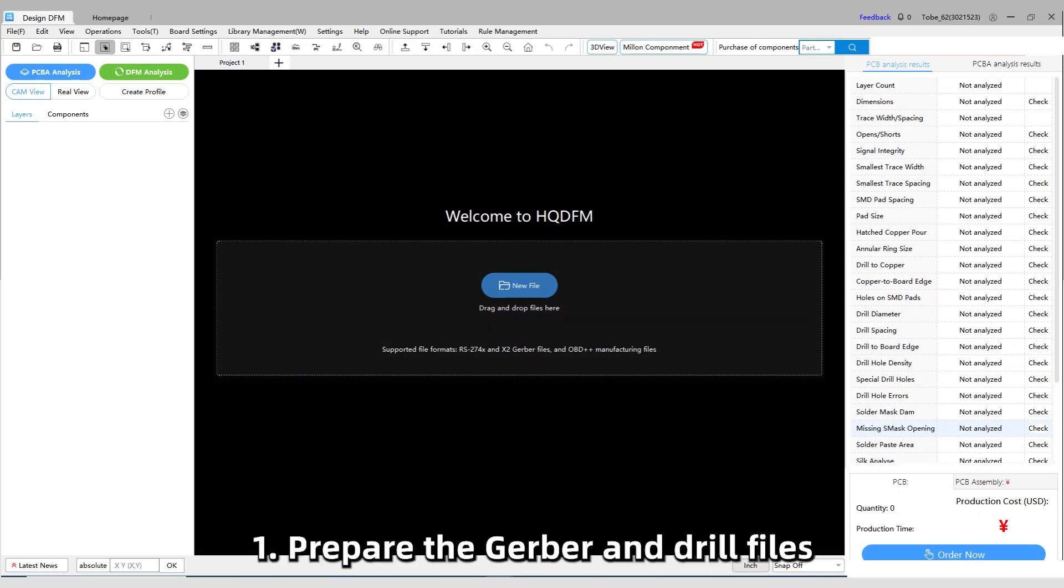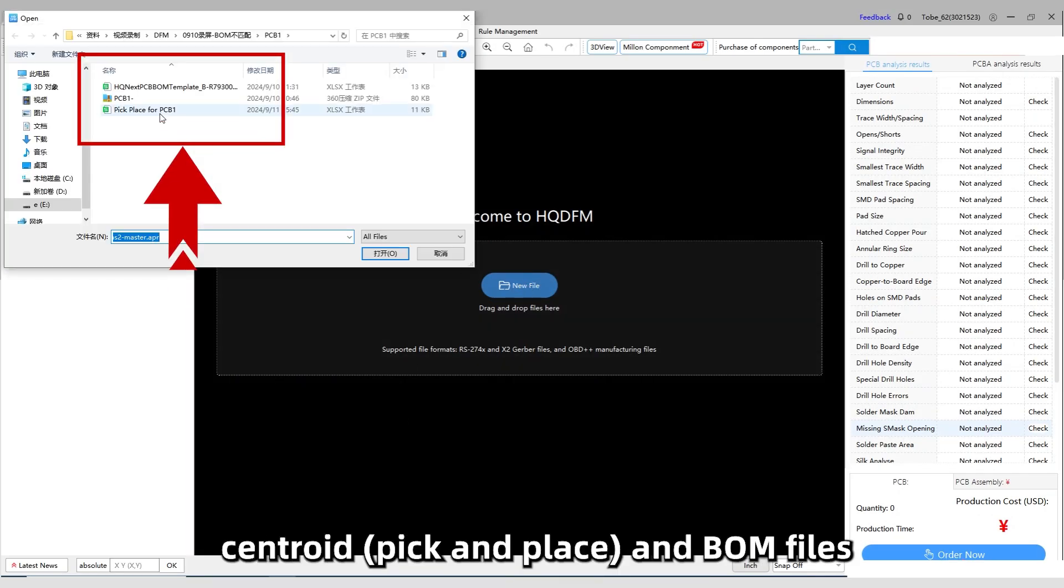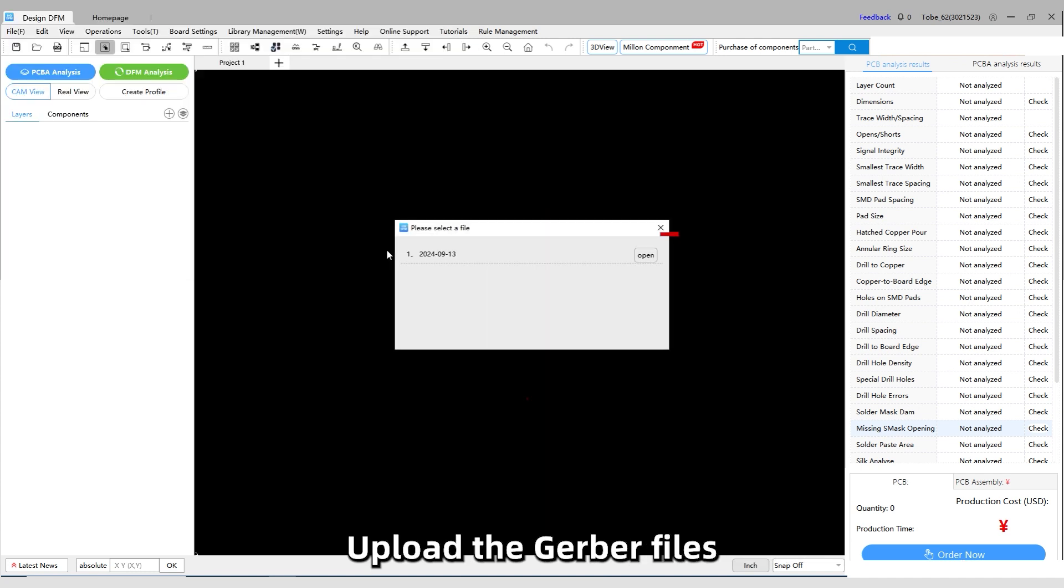Prepare the Gerber and Drill files, Centroid and BOM files. Upload the Gerber files.